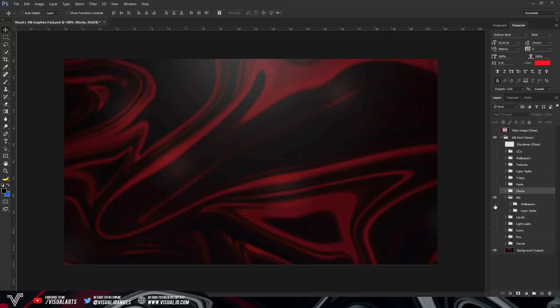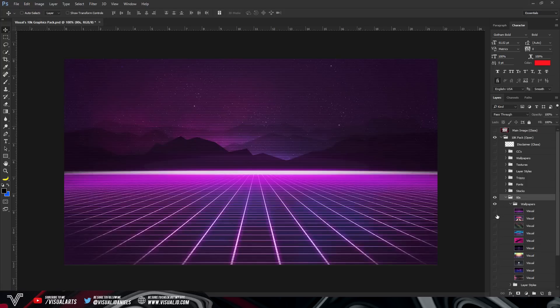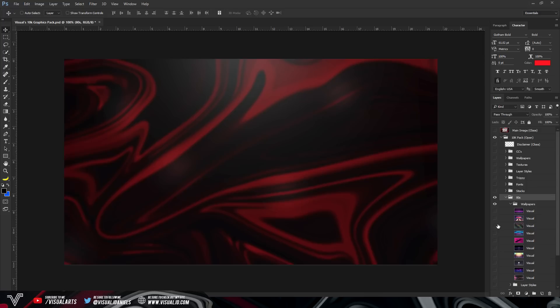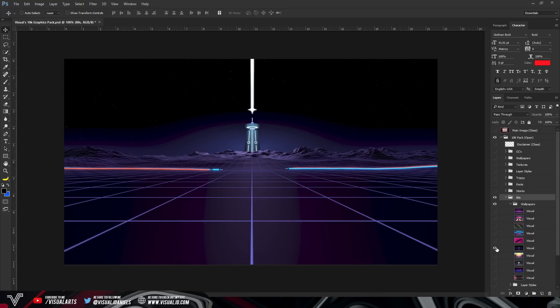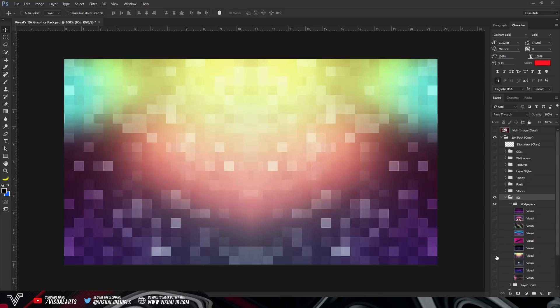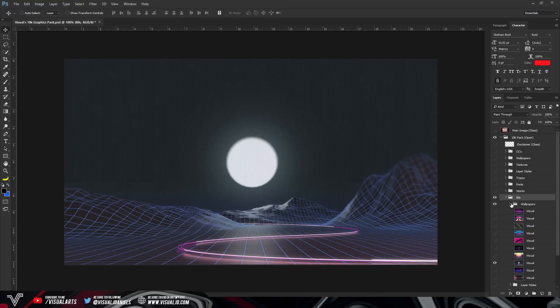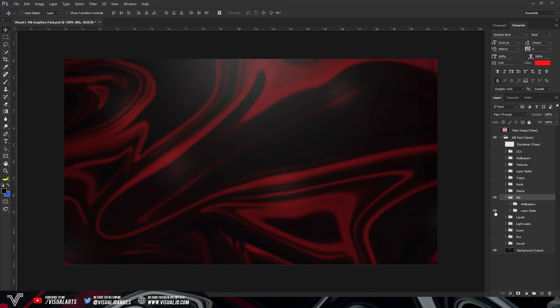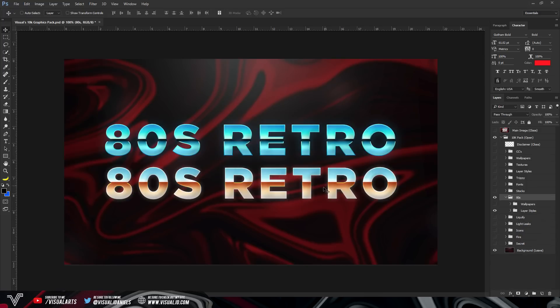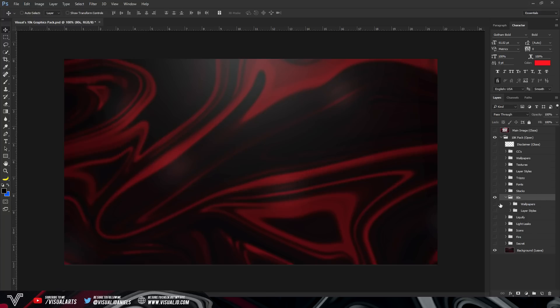Like I said before, I definitely do use these a lot in thumbnails and just general client work. So underneath the stock group, we have 80s. As you see here, this is just like an 80s theme folder. So we've got 80s theme wallpapers, really nice 80s theme wallpapers, like I said before. And then we have layer styles. So just some two high premium 80s themed layer styles. And that is it for that group.